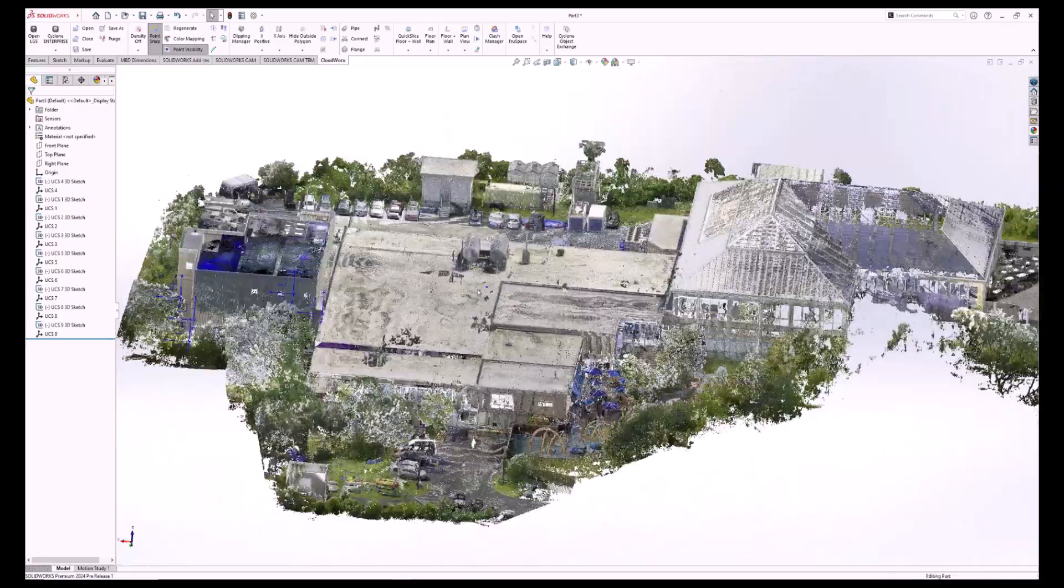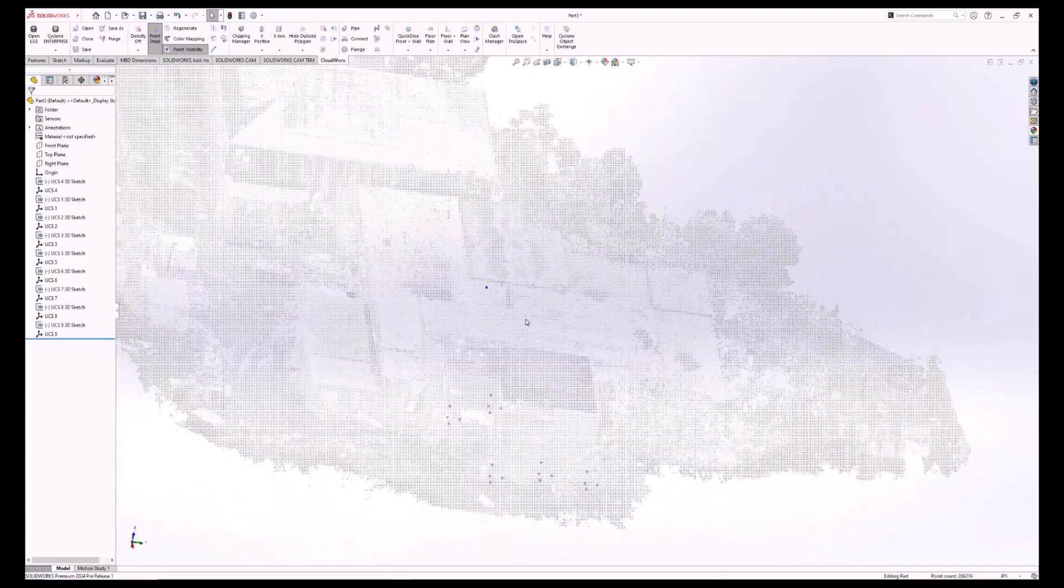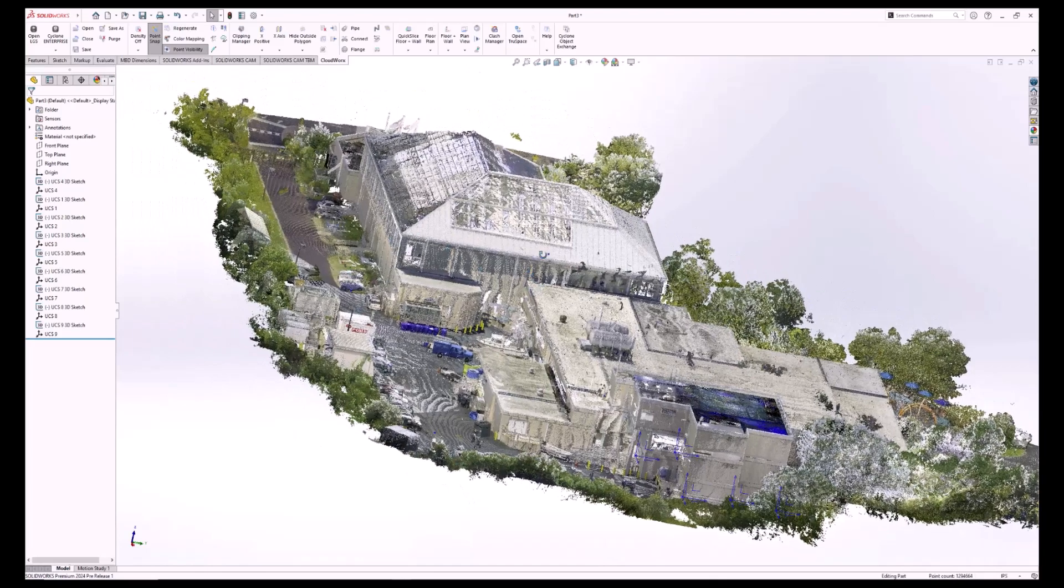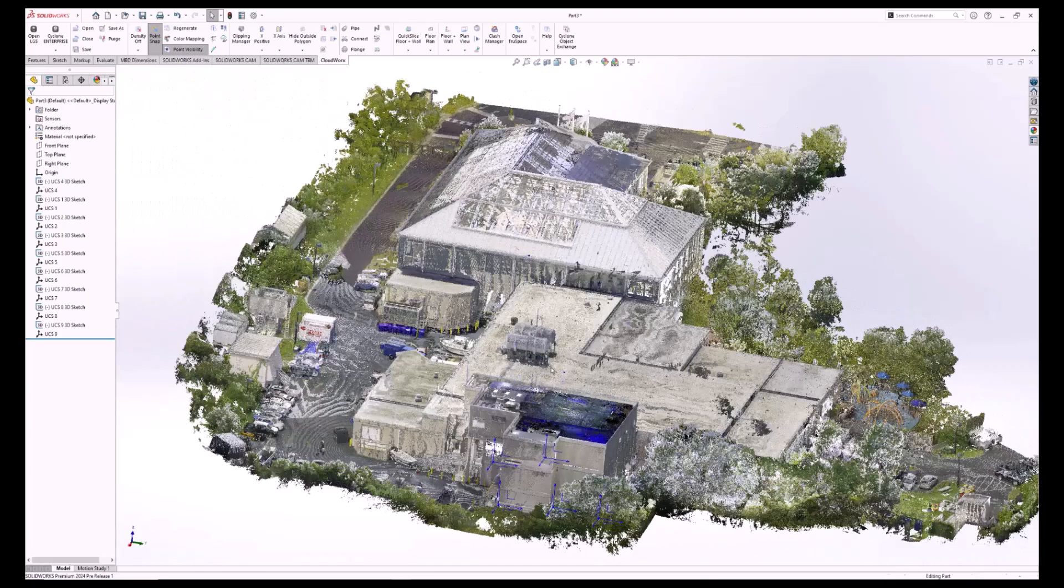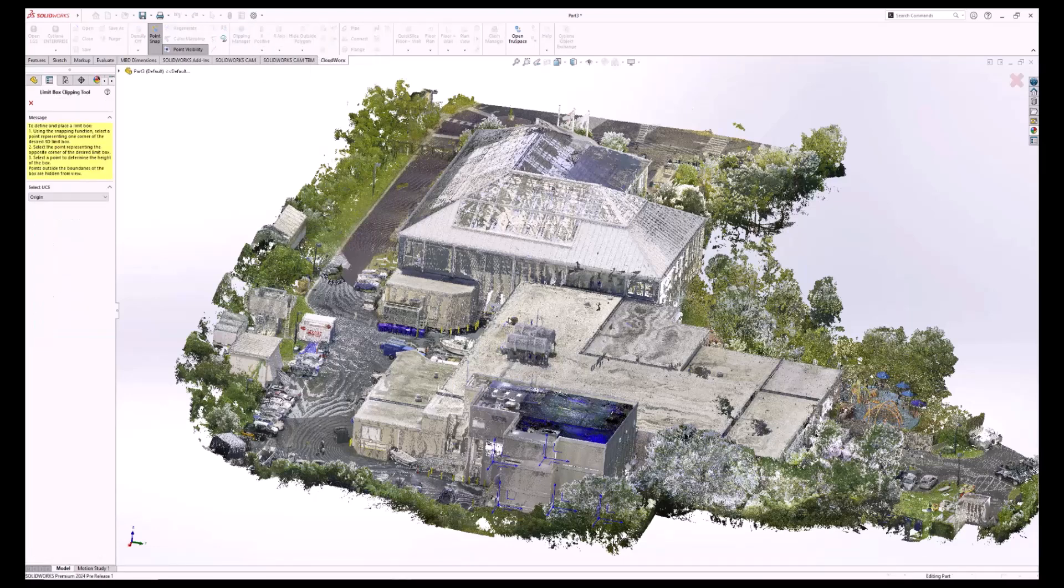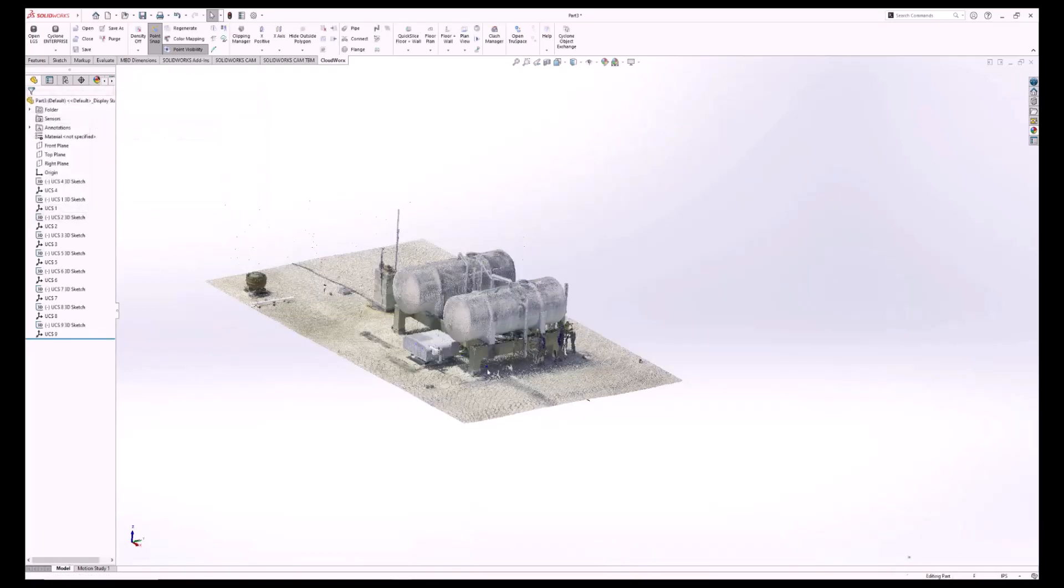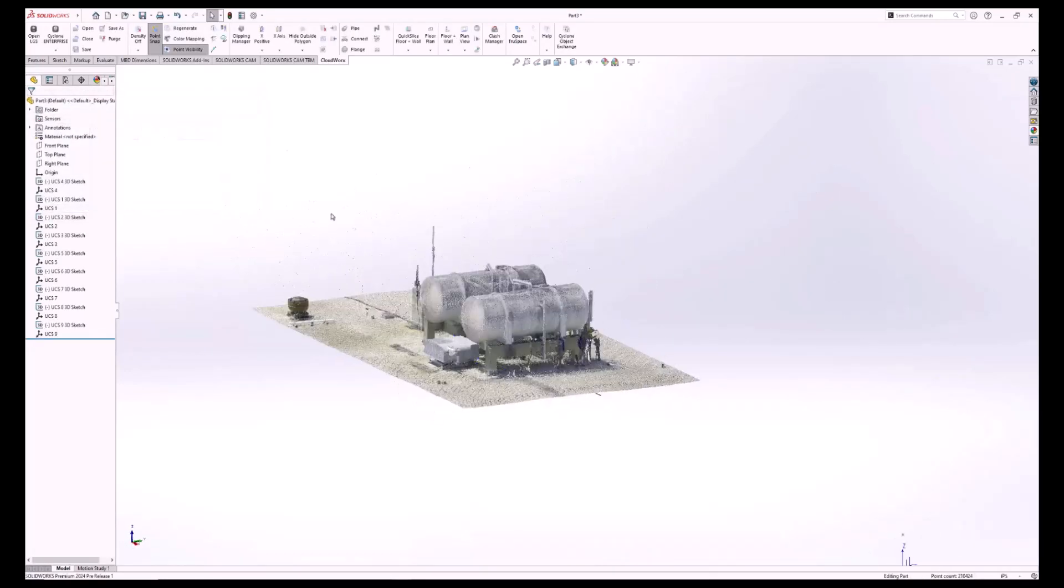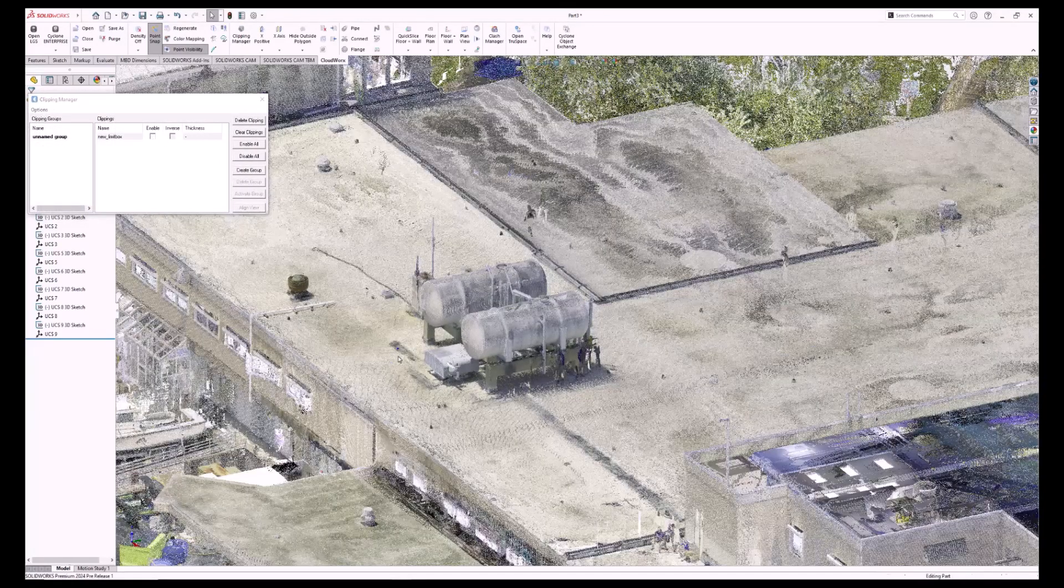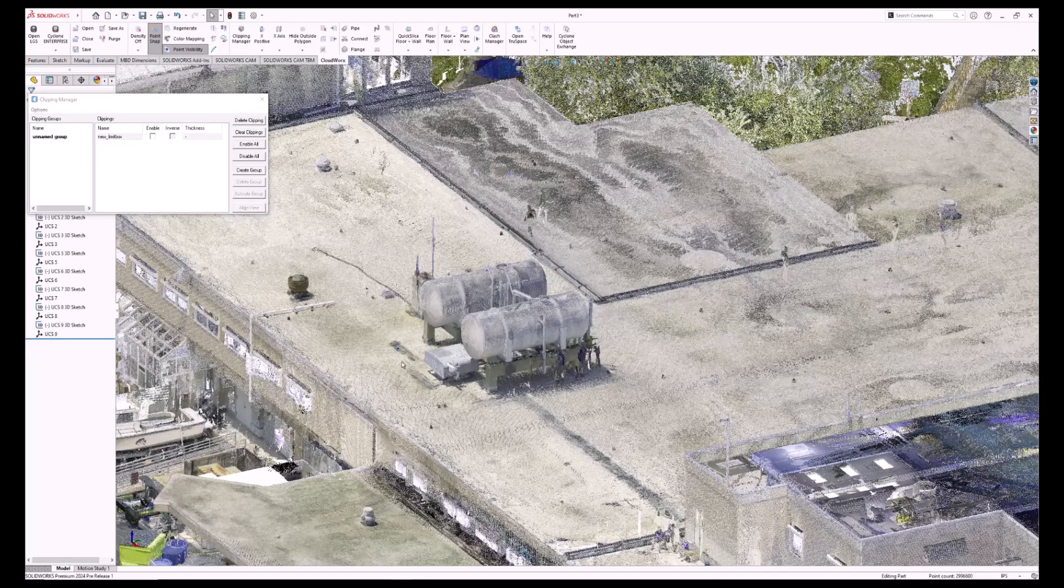Now we could work with it like this, but I think it's a lot easier to work with a smaller section of the point cloud. So we are going to draw out what's called a limit box around the part that we want to model. You can have multiple limit boxes open at the same time.